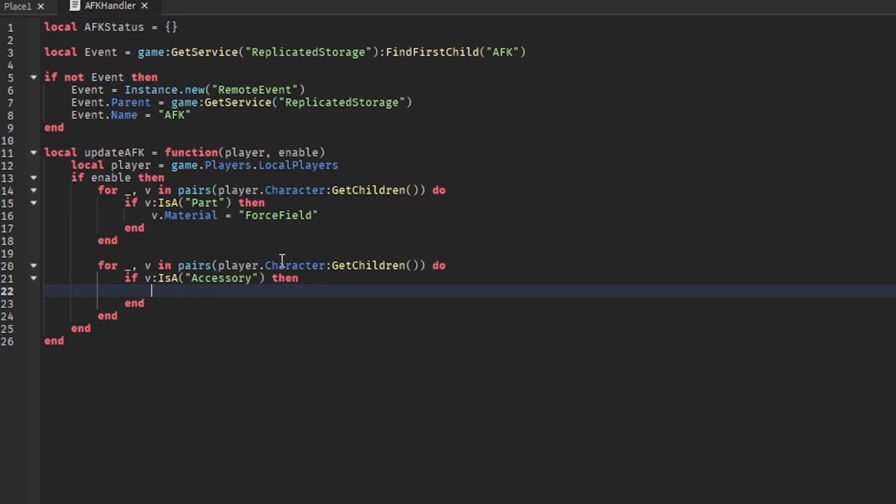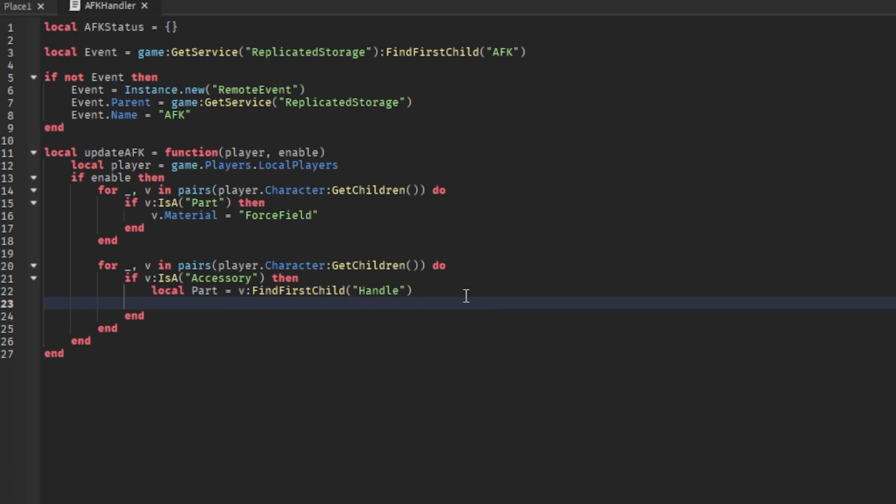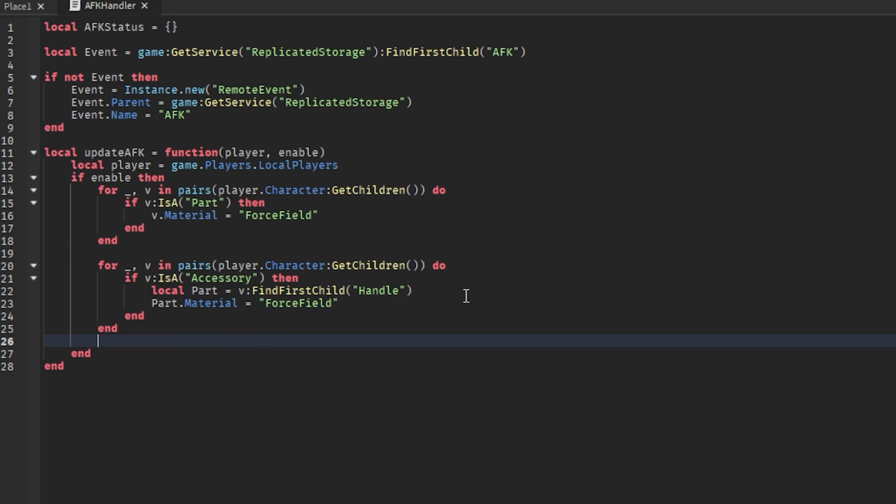So if this is - because not all characters have only parts. Actually, most of the Roblox characters from the players have also accessories such as hats or stuff like that. Every accessory has a main part which is called handle. It's basically the way you can weld the accessories onto the players, or actually the player's character. Then part material equals force field, and that's it for this part.